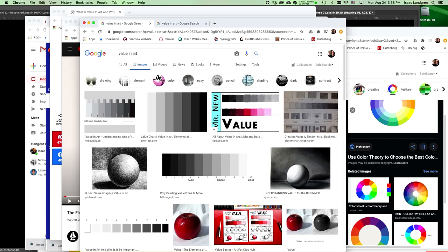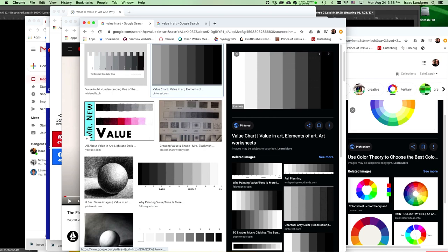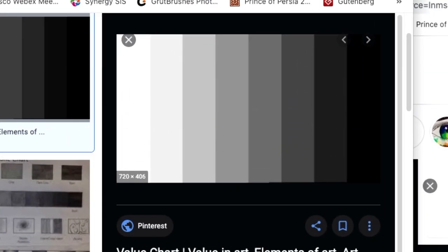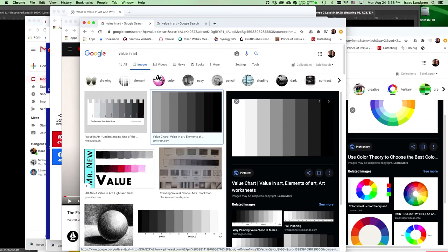Today we're going to learn about value in art. Value is the lightness or darkness of an image and all the different shades of gray in between, and knowing when to use them and what they're for.